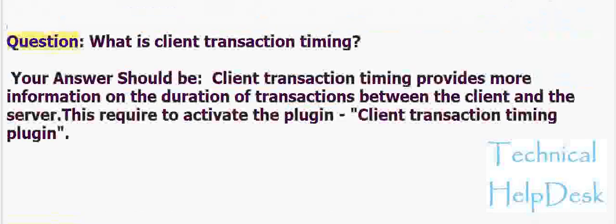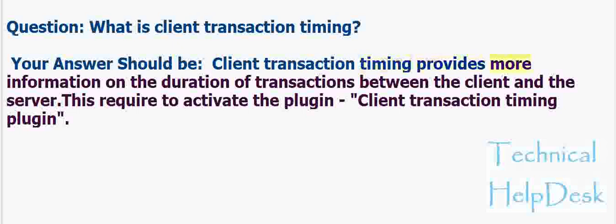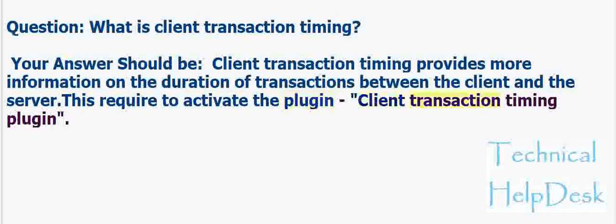Question: What is client transaction timing? Your answer should be: Client transaction timing provides more information on the duration of transactions between the client and the server. This requires activating the plugin, client transaction timing plugin.